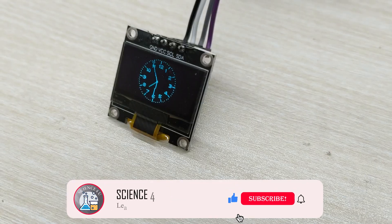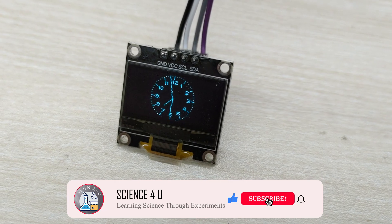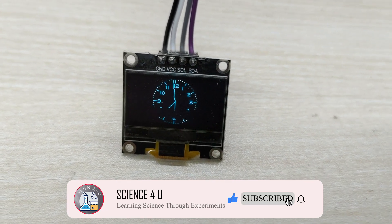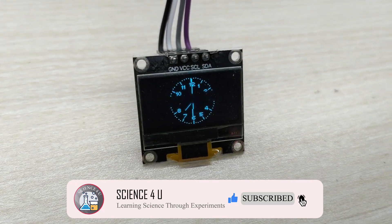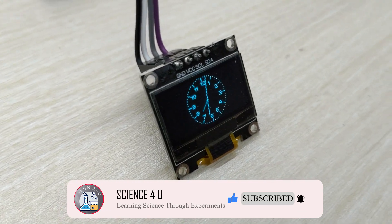Please subscribe to my channel for watching more interesting DIY projects in the future. Thank you.